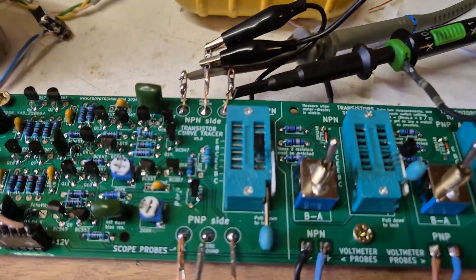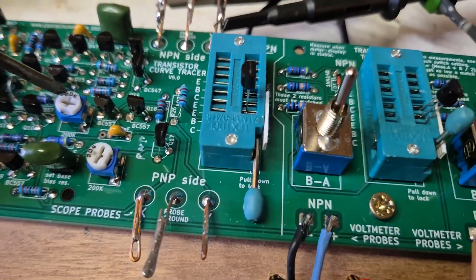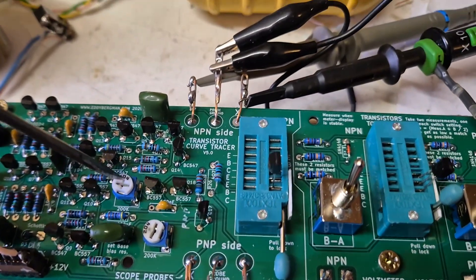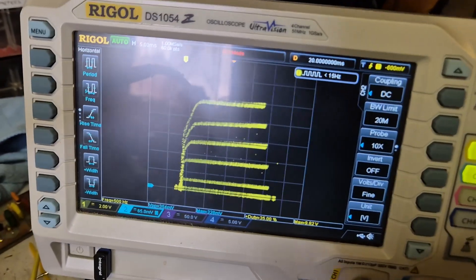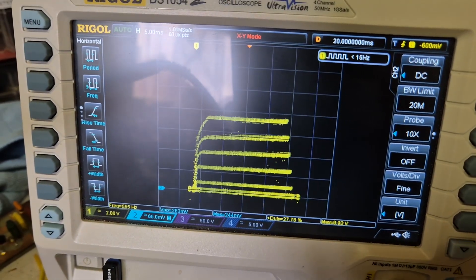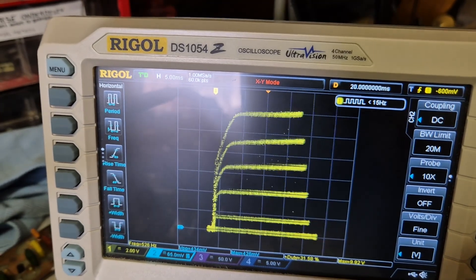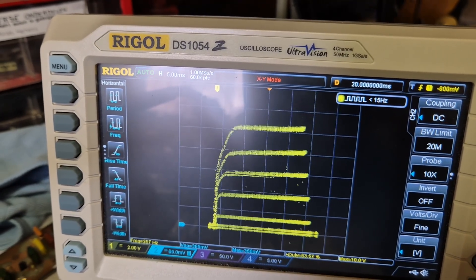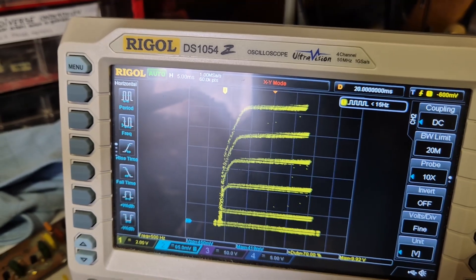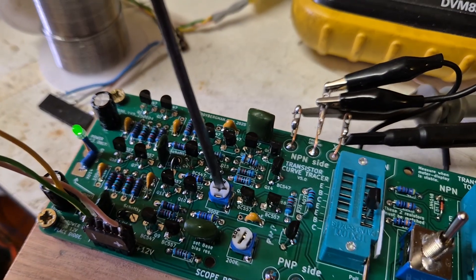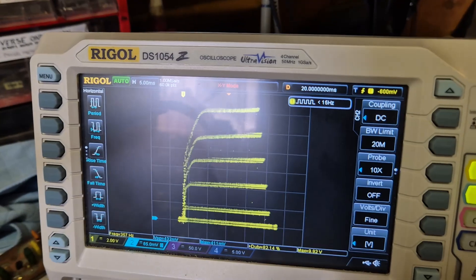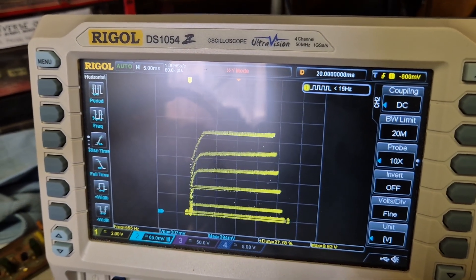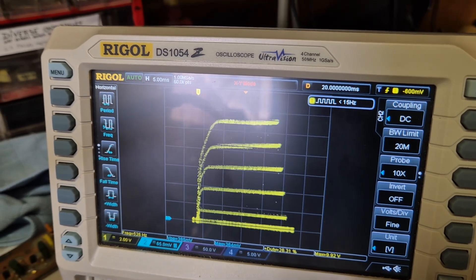We can use these trimmers to set the height of the display. This actually regulates the current, the base current on the transistor under test. But this is the effect it gives.